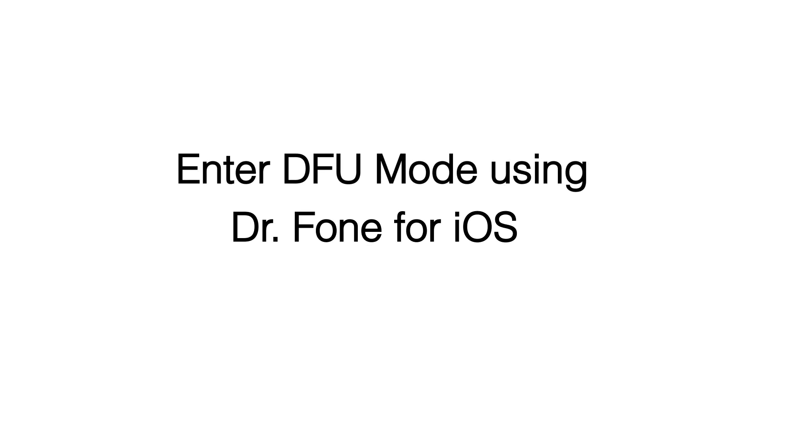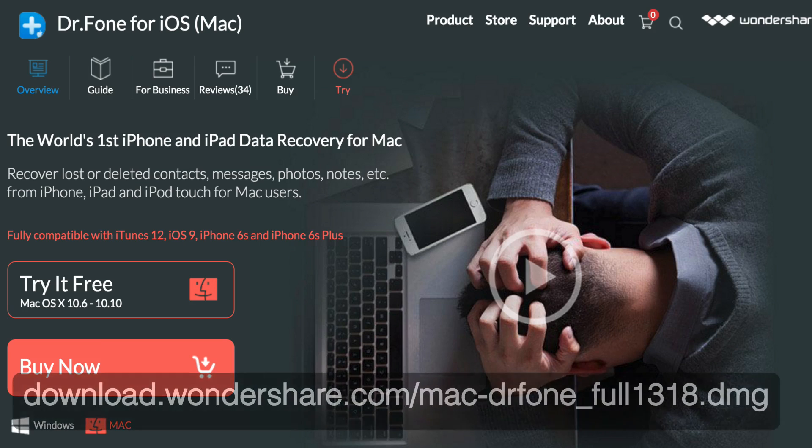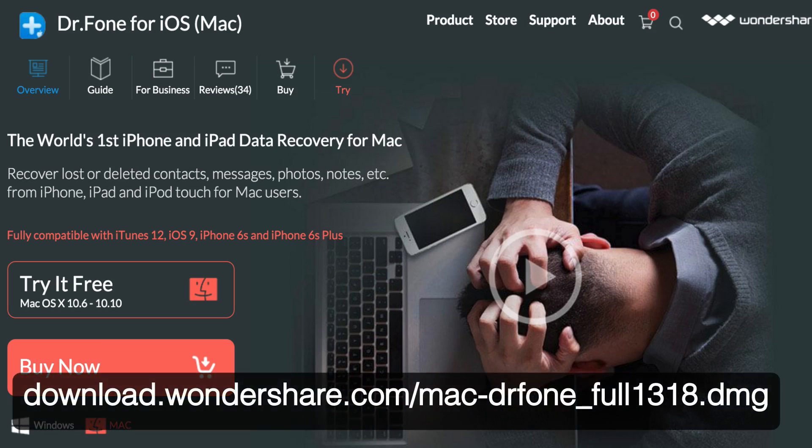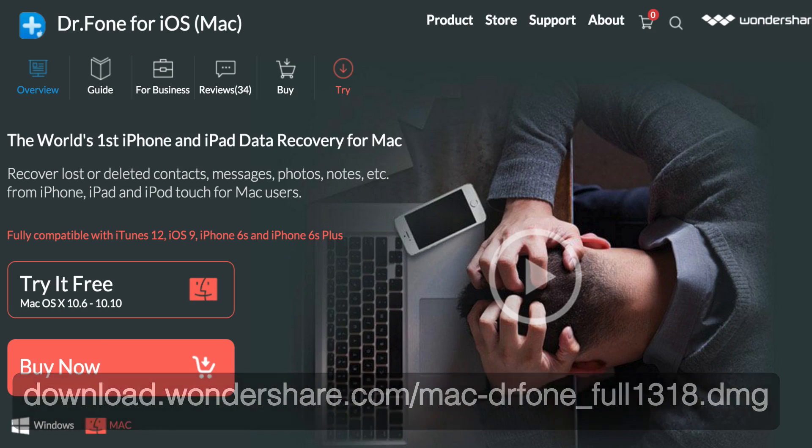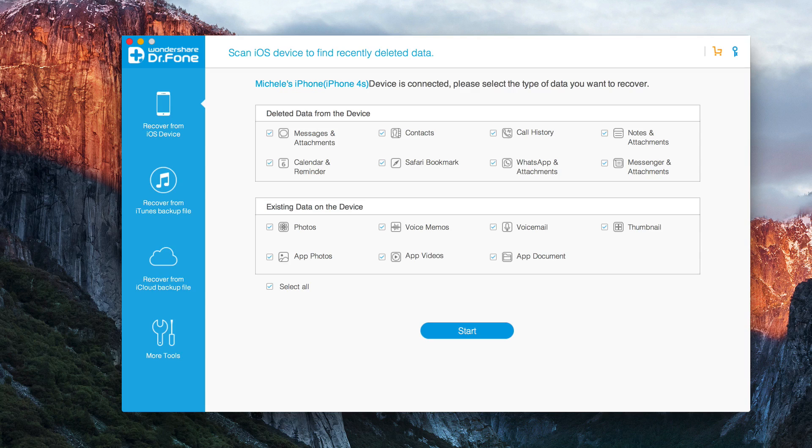If you don't have iTunes installed on your computer and you don't want it, you can use Doctor Phone for iOS from Wondershare which is an iPhone data recovery tool and you can download the trial version for free.